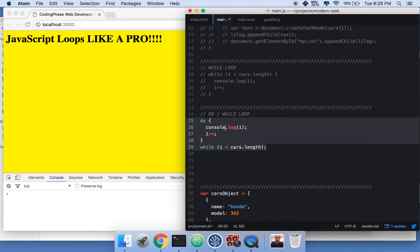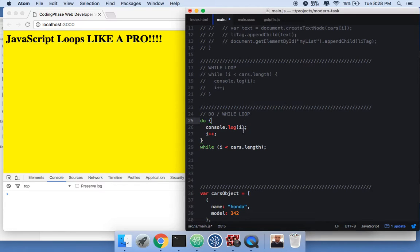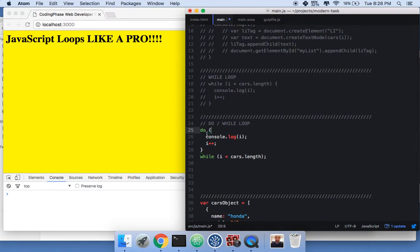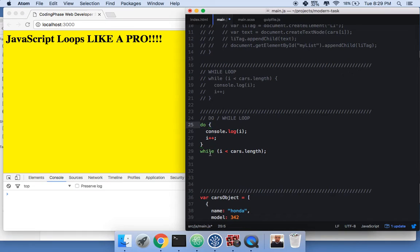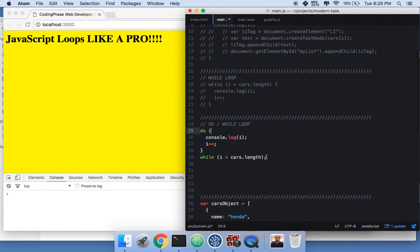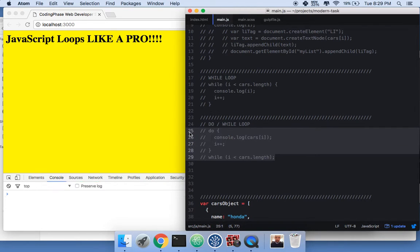Now the do-while loop: it says 'do console.log i, then increment i by one'. Remember i starts at zero. It keeps doing this while 'i is less than cars.length' (which is four). It prints it out — zero, one, two, three. Super easy.